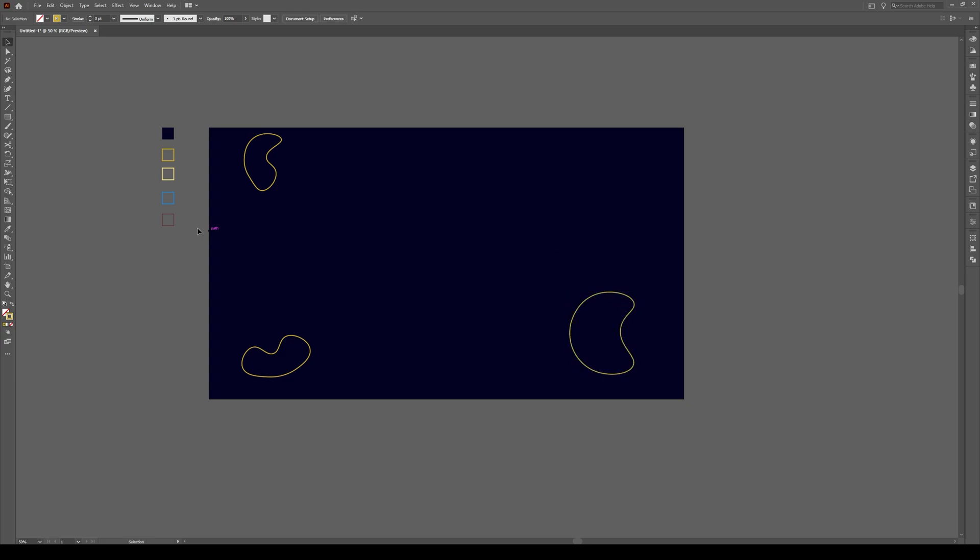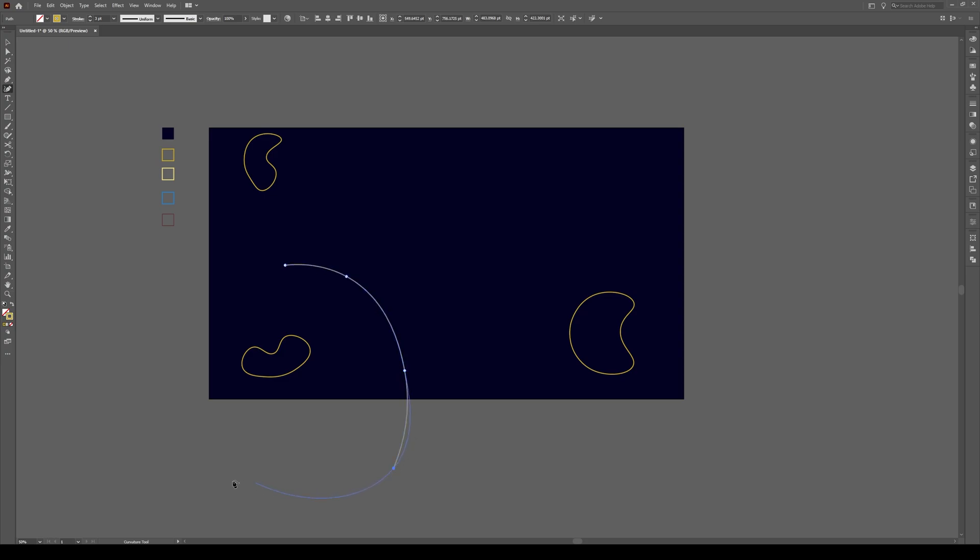Now I'm going to create the outside shape of this. So again, using the curvature tool, go about this far, make your click and kind of draw a circular shape around your shape right here like that.